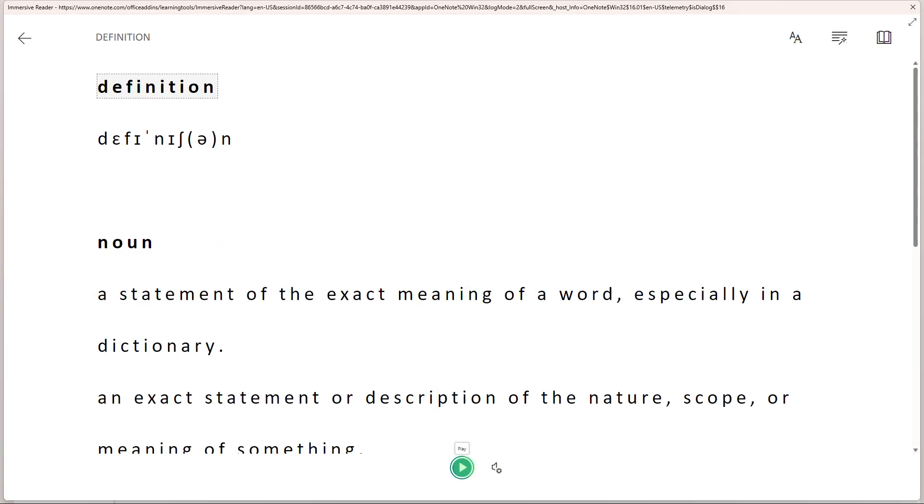The selected text will open in Immersive Reader mode, which provides various reading and accessibility options. At the bottom of the Immersive Reader window, you'll find a toolbar with several options.